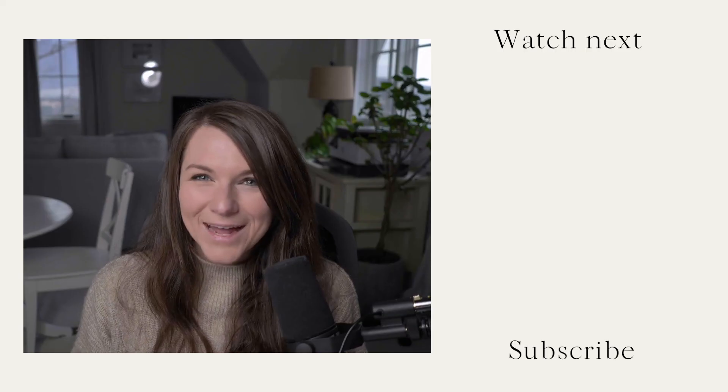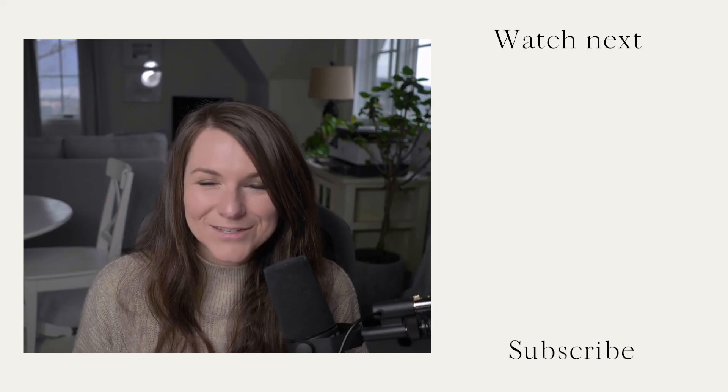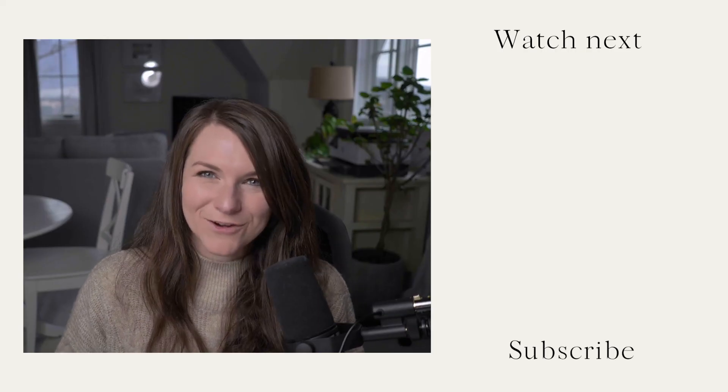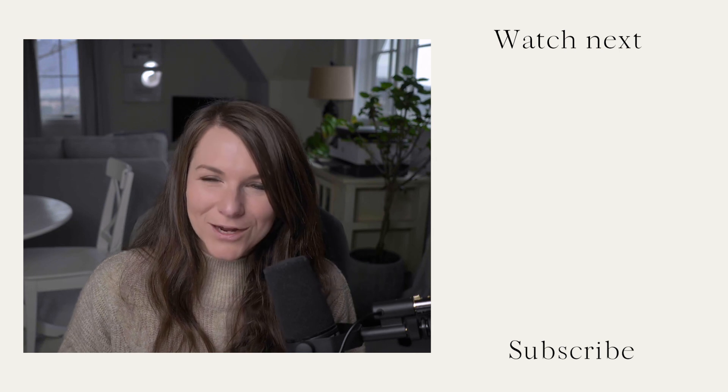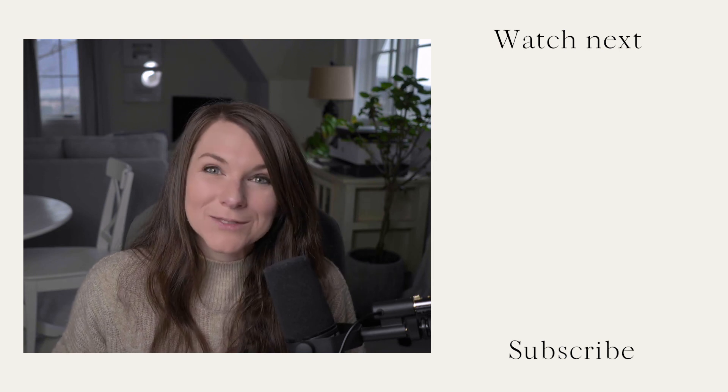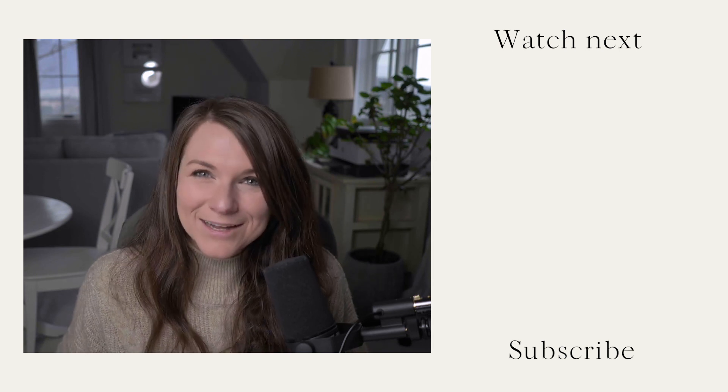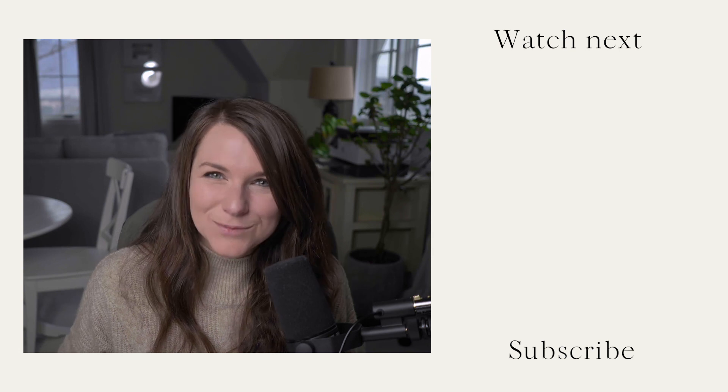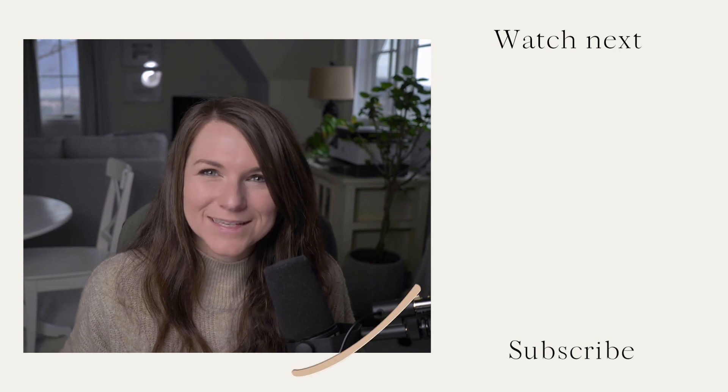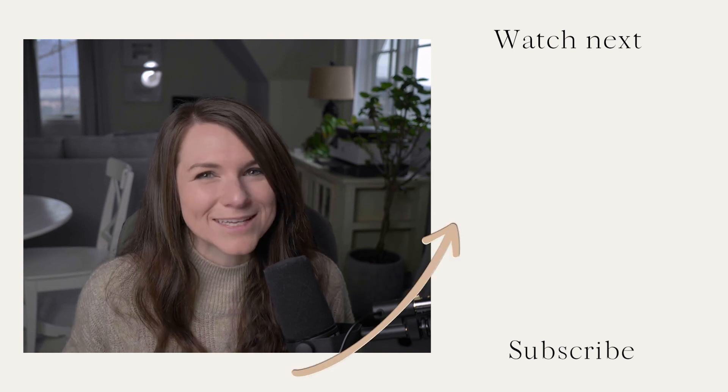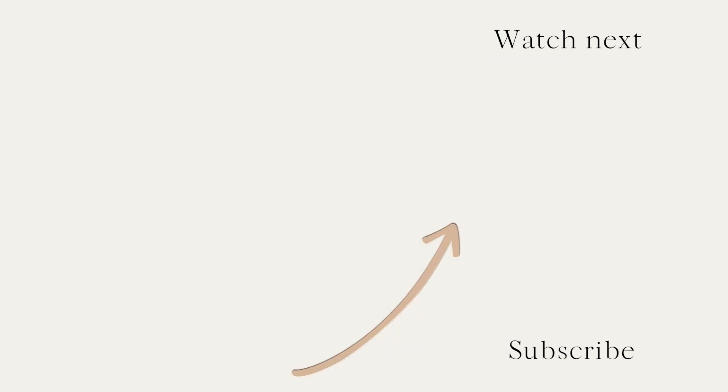So that is all it takes to create a Pinterest graphic using Photoshop. If you have any questions, make sure to drop them in the comments below, and make sure to hit like on this video and subscribe to our channel to get updates about other tutorials we release. Thanks guys.